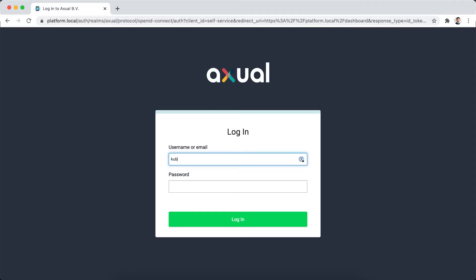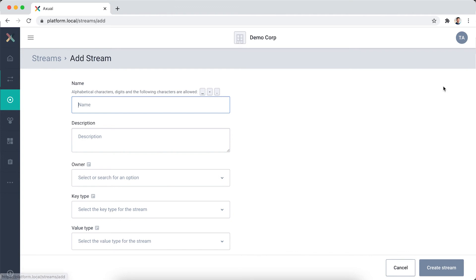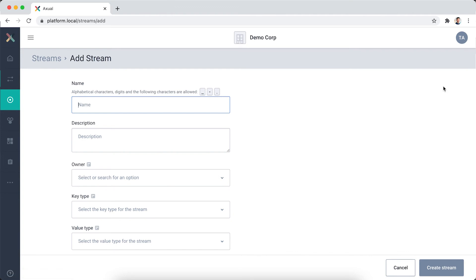First, I log into the self-service interface. Then I use the menu on the left to navigate to Streams and click New Stream. Now, I'm going to add metadata so that other people within the company know what to expect when they would consume messages from this stream.